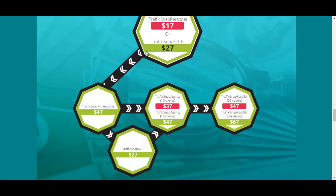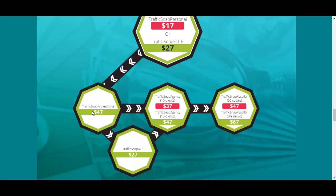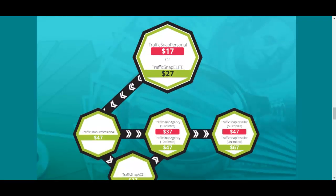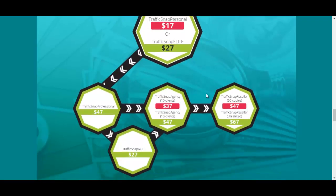I'm guessing that the personal is just for one Twitter account, elite is like multiple accounts, then the agency is for clients' accounts and so on, and probably here are some differences in features. But I still haven't been able to get the answer from the vendor regarding the differences between these different types. I just want to show you the funnel over here. That's it for this review, hope you like it and I'll see you next time, bye bye.